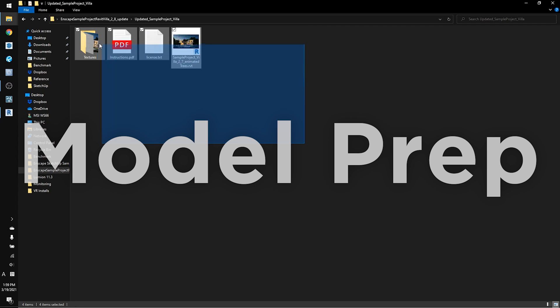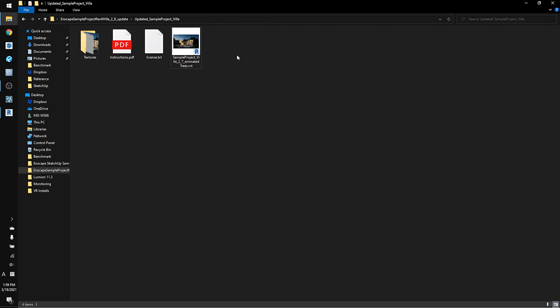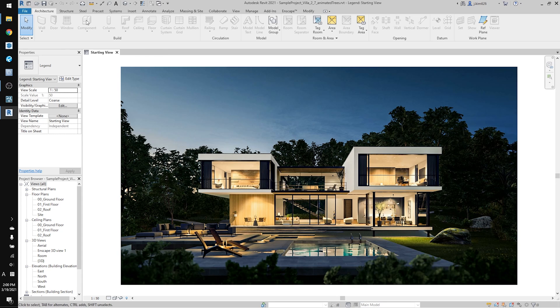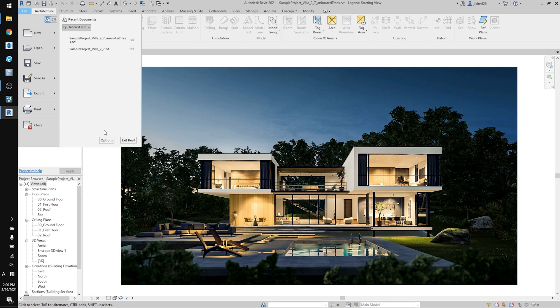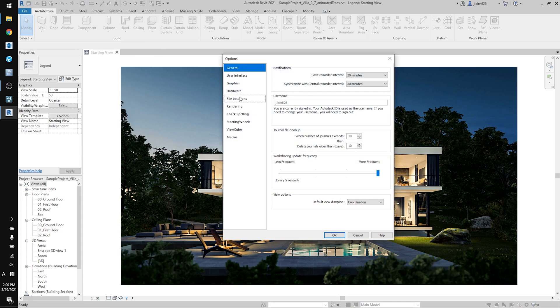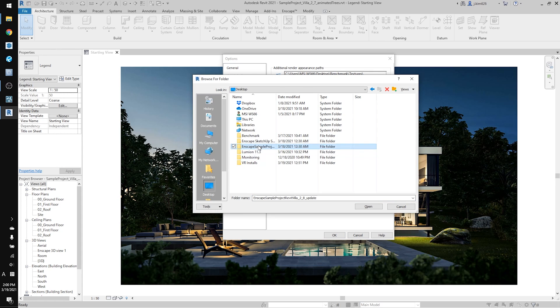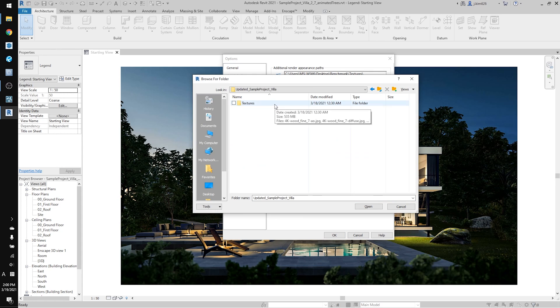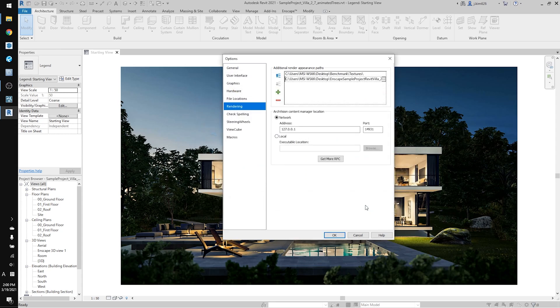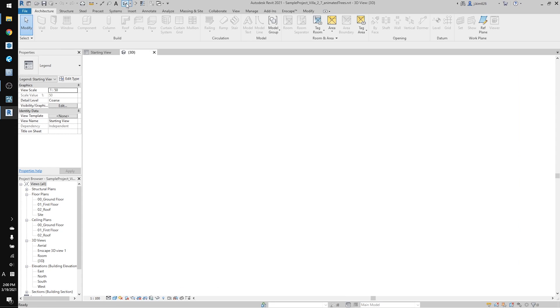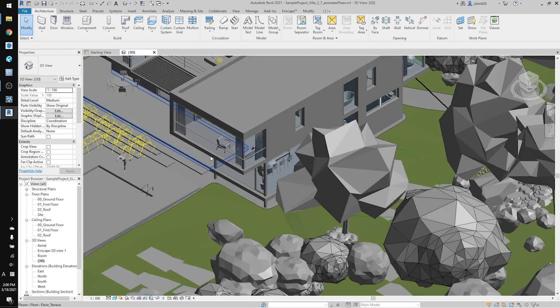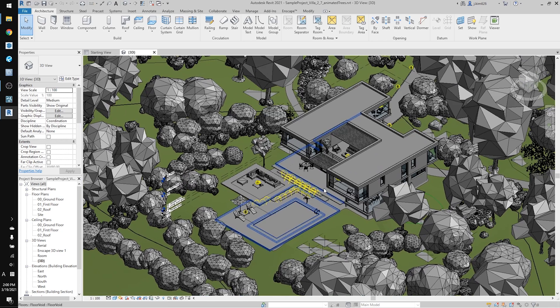So once the file is downloaded and ready for you, you can load this file into Revit. Then make sure the material folder is dedicated correctly. So go to file options and rendering, and then you can click on this plus button and then find the texture location so that Revit understands where you're looking for the texture from. And let's go to the 3D view. And that is what you should be able to see inside of the 3D view. With that ready, let's move on to the headset setup.